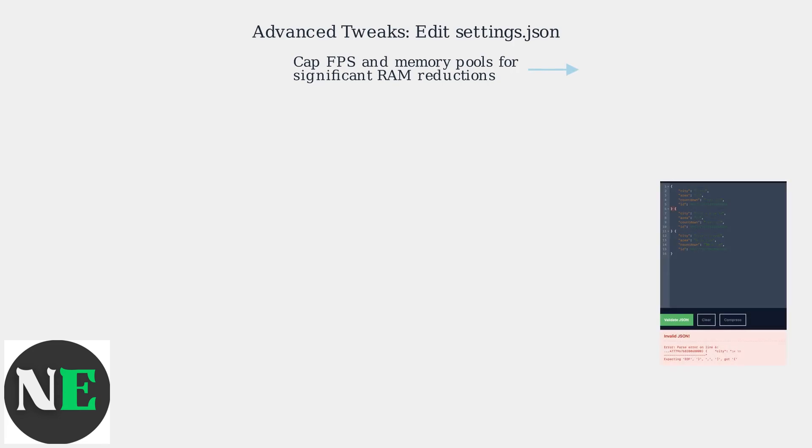For advanced users, editing Roblox's configuration files like settings.json allows capping FPS and memory pools for significant reductions in usage.